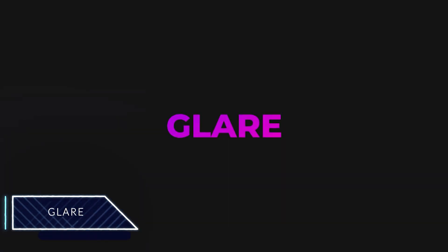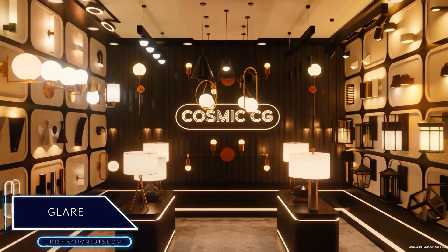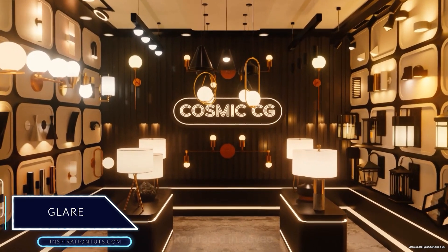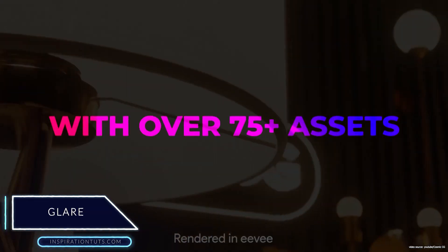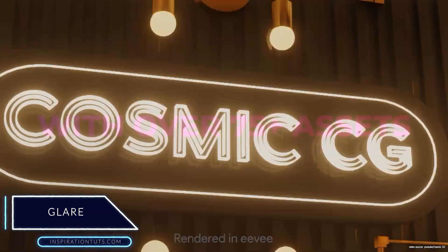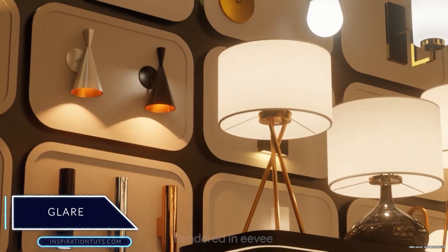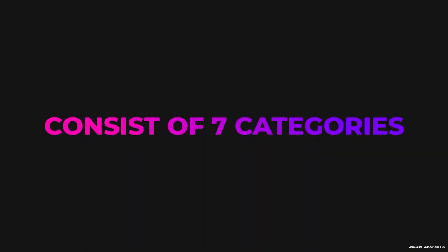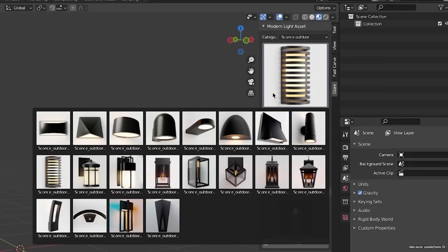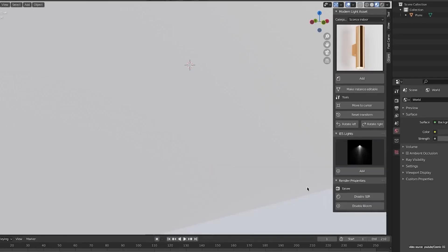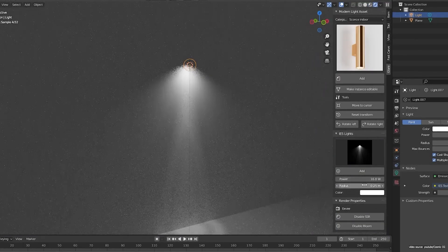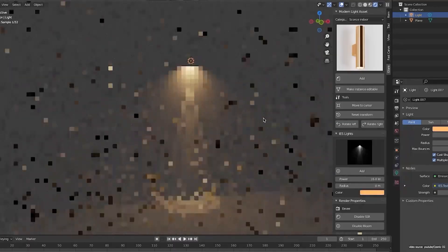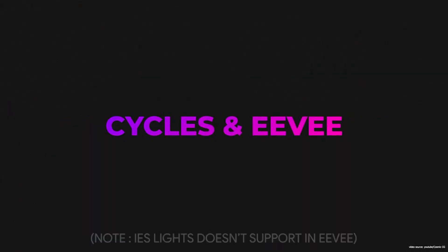Glare. We are not done yet with the new add-ons for Blender. Glare is an add-on that includes over 75 high-quality light assets classified in 7 different categories. The assets are optimized for both Cycles and Eevee render engines.